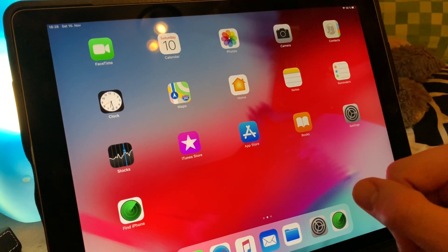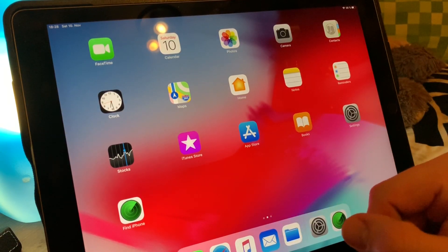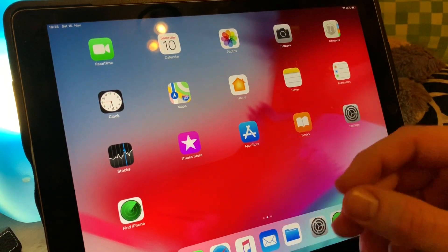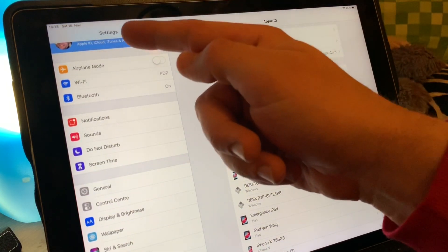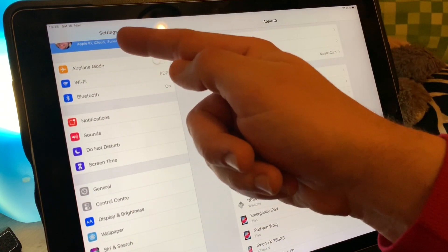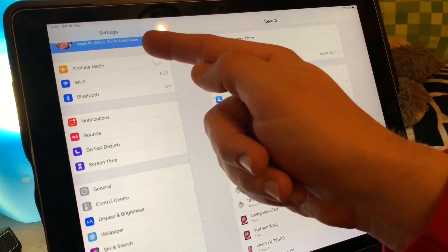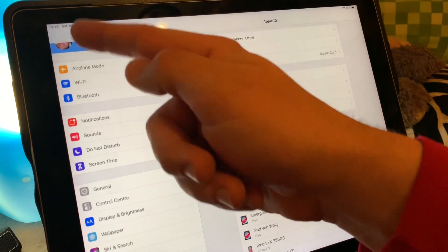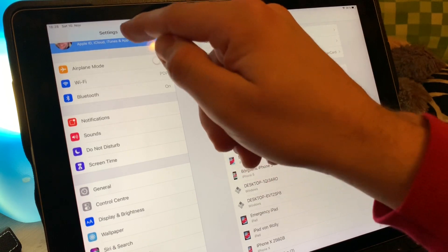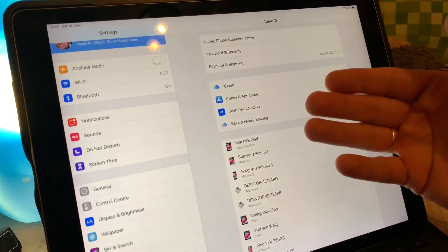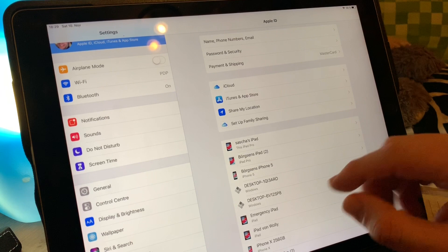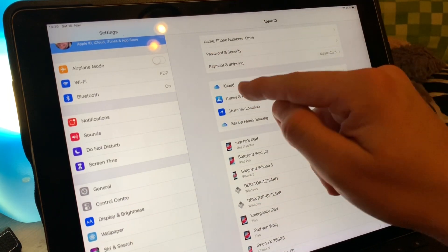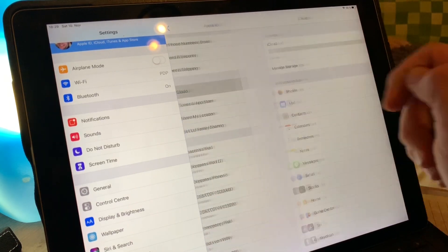Let's do the first step. Go to Settings, then as you can see there is the Apple ID, iCloud, iTunes and App Store icon. Push there, and then go to the right side. This is the Apple ID window. You can see iCloud, let's go to iCloud.